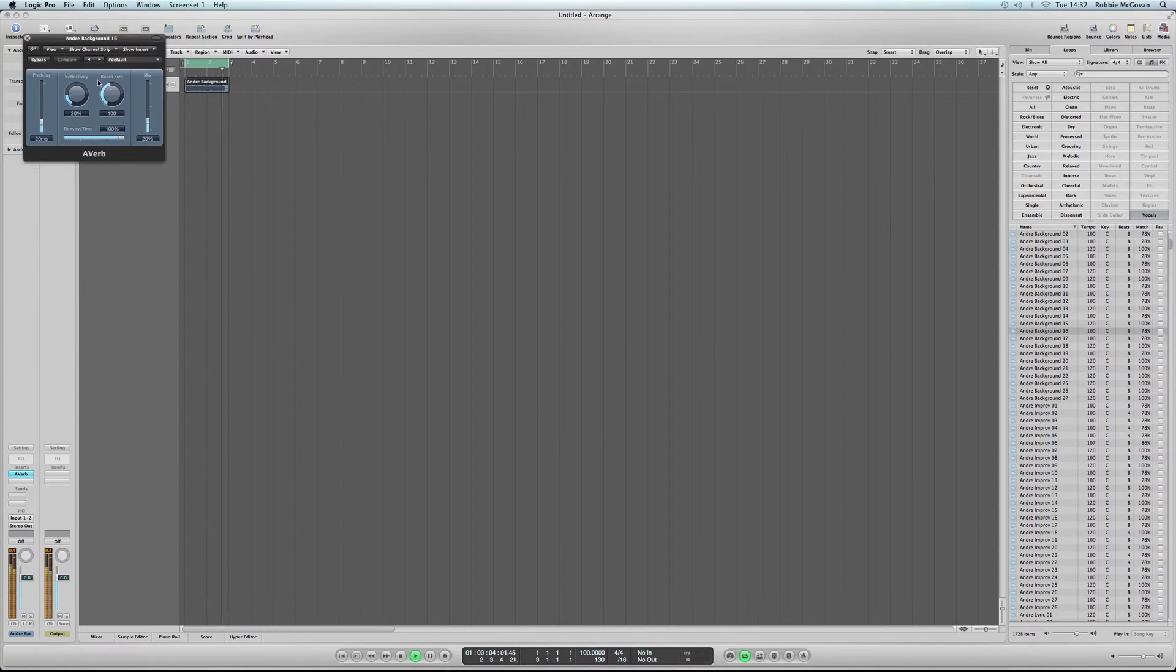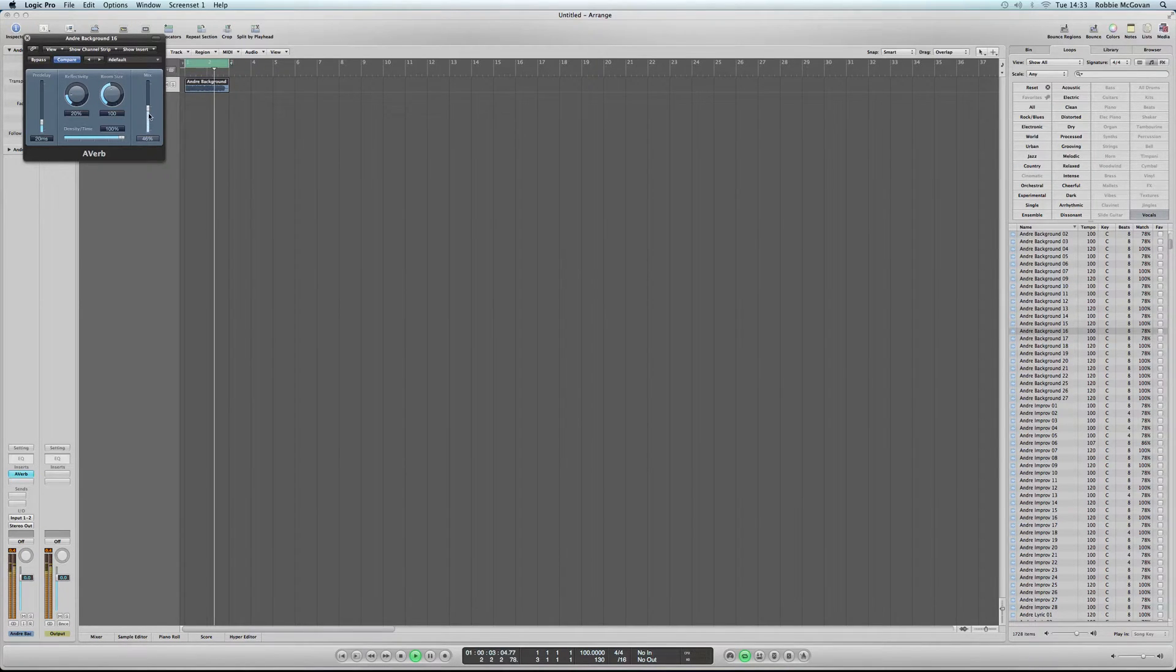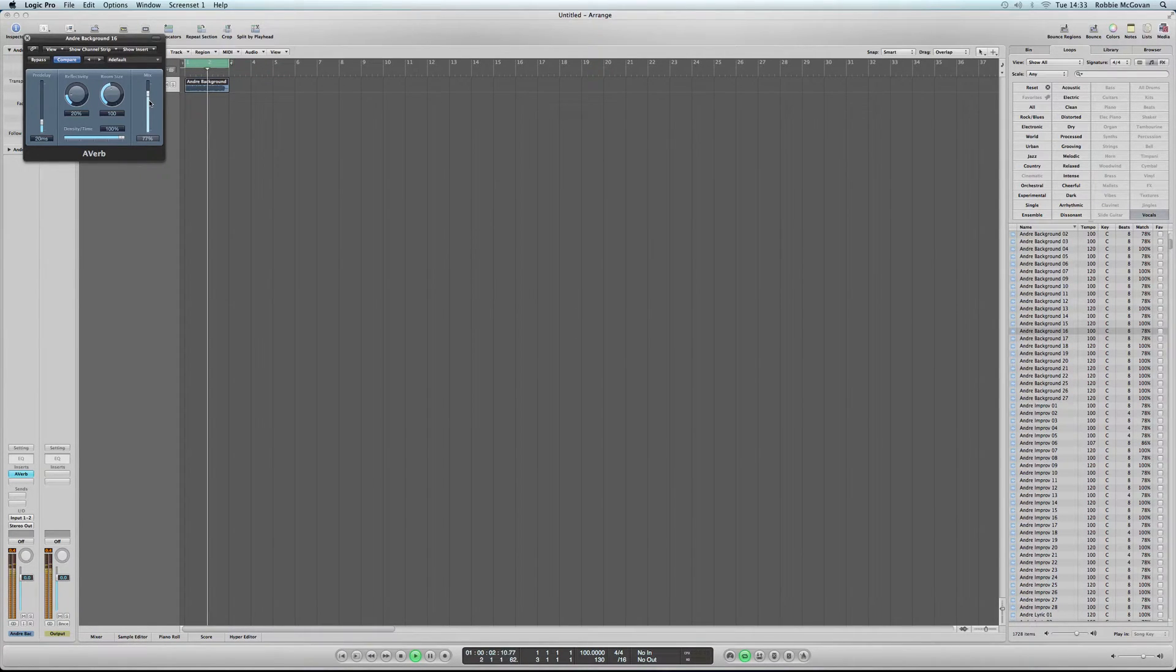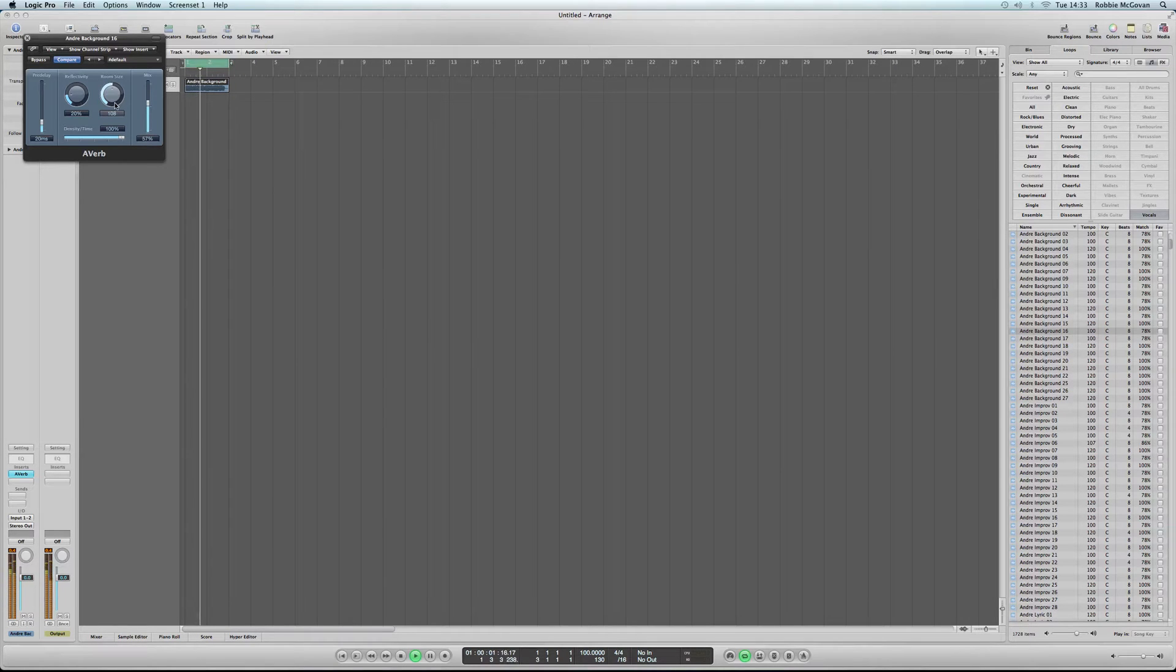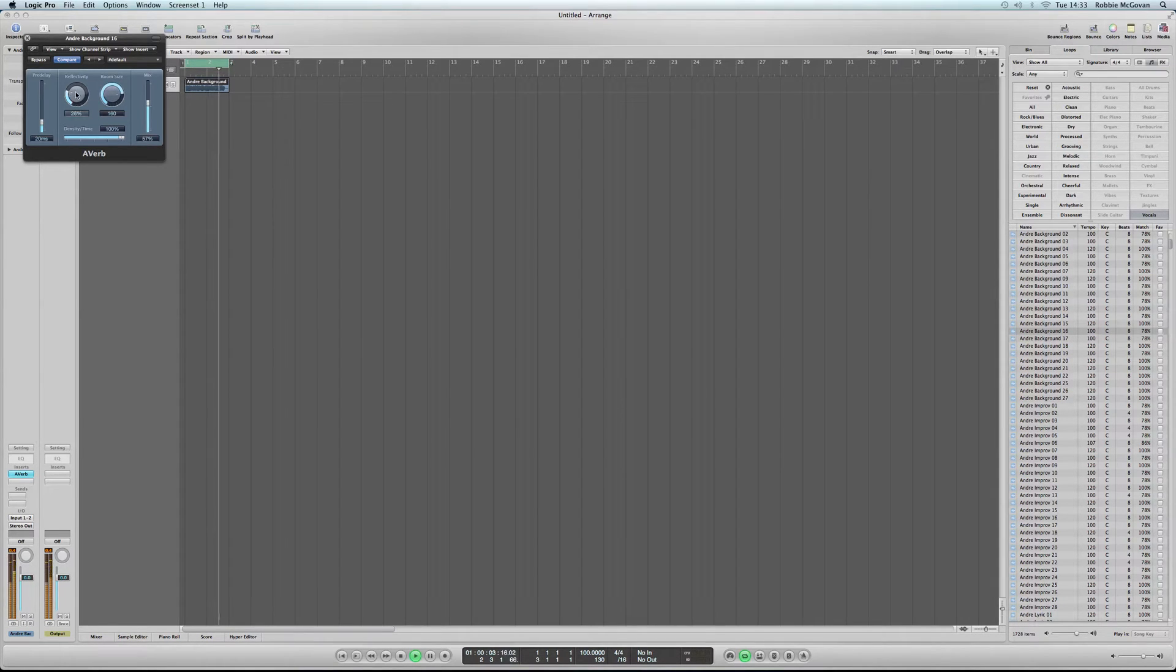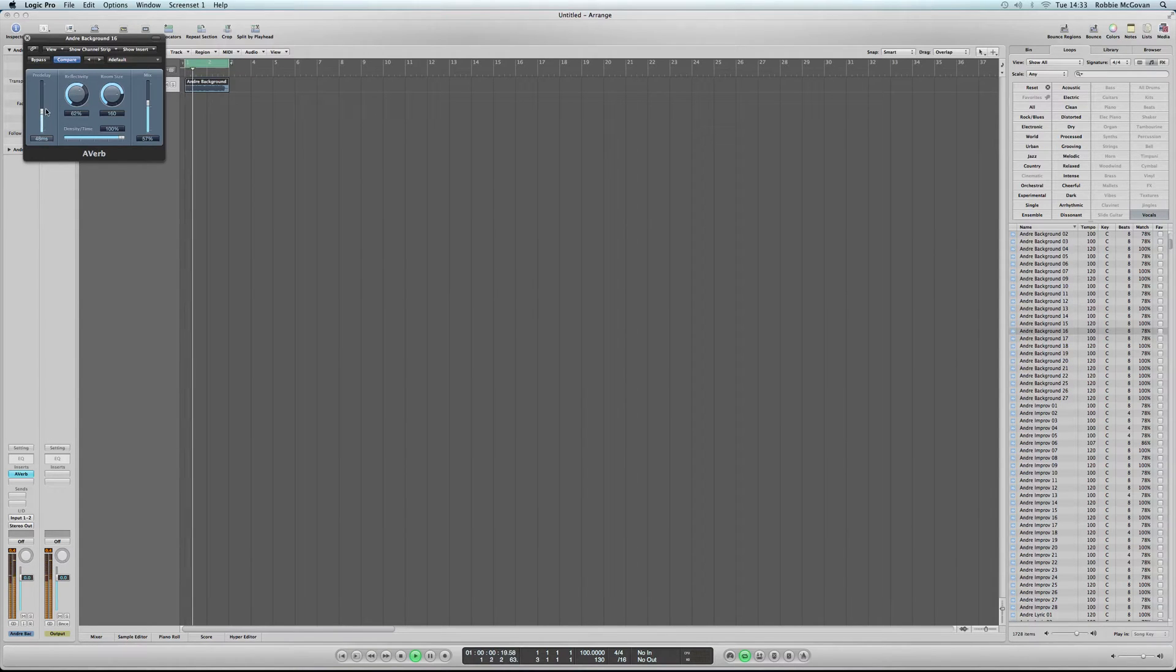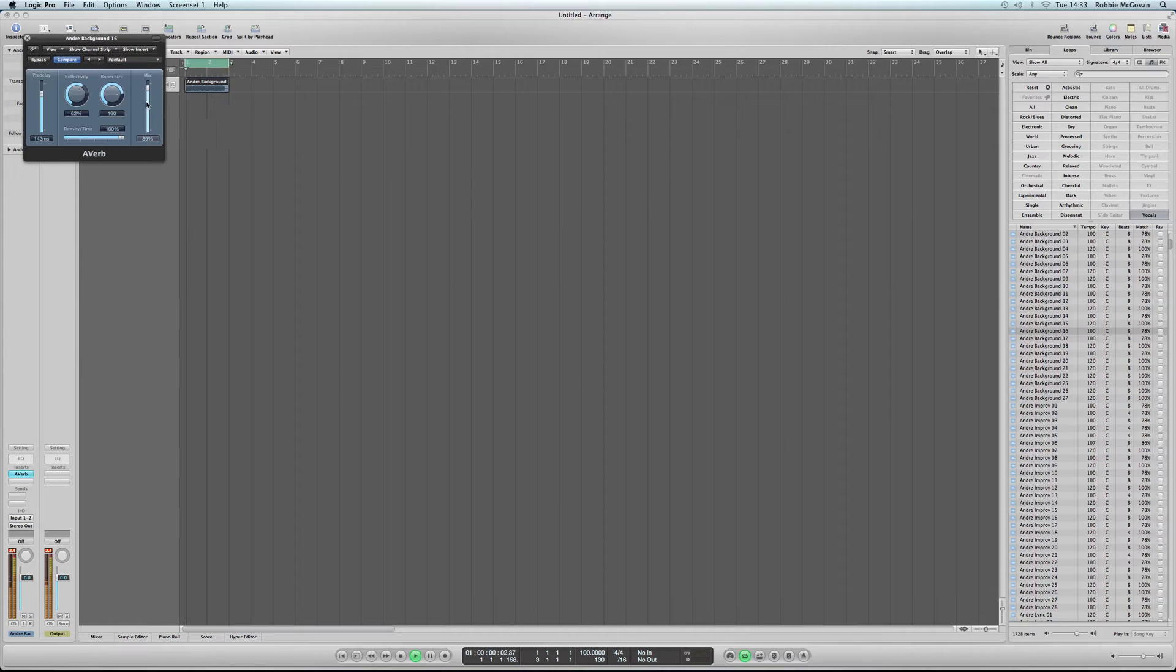And the Averb effects settings will pop up and this is where you can change all of the settings. At the moment I'm changing the mix and then I'm changing the room size, the reflection and now the pre-delay. And then I'm going to go back to change the mix. This changes how much reverb you want in your audio track.